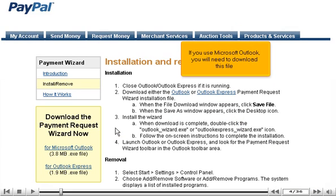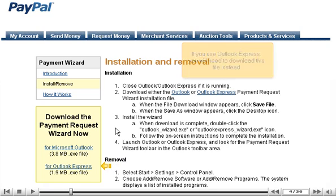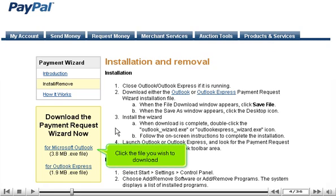If you use Microsoft Outlook, you will need to download this file. If you use Outlook Express, you will need to download this file instead. Click the file you wish to download.